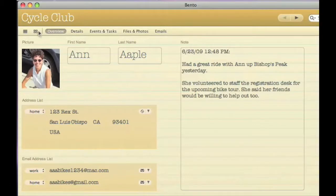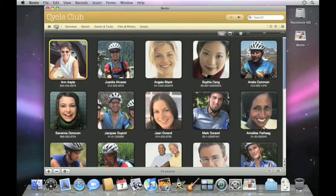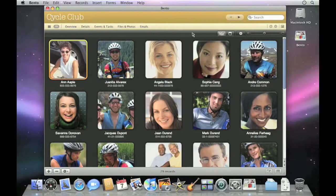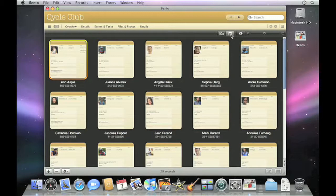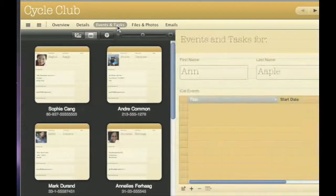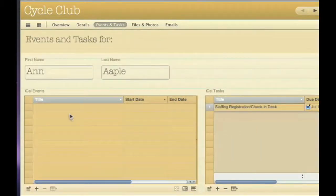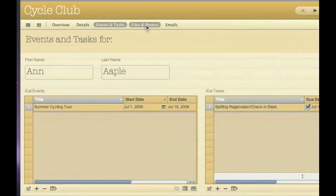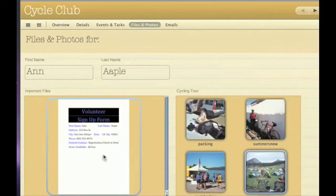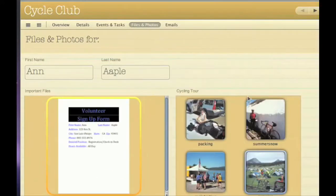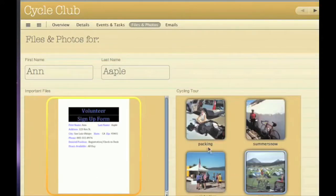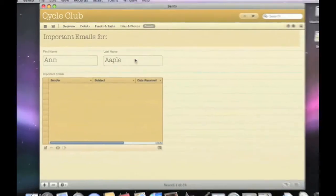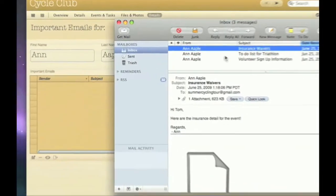Use the new grid view to see familiar faces or thumbnail views of all your forms. You can even add places to store more details about each contact, such as related events and tasks from iCal, important files, your favorite photos. Even link to important mail messages and view them instantly.